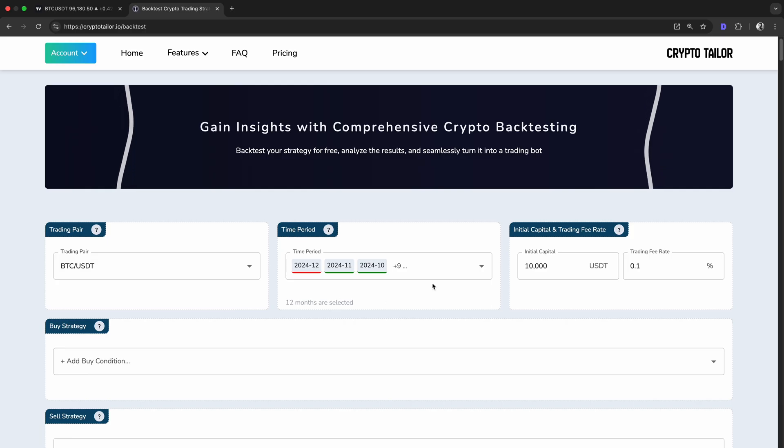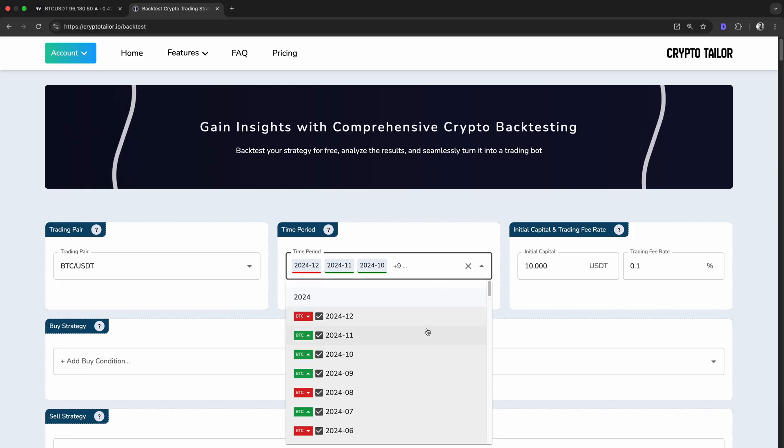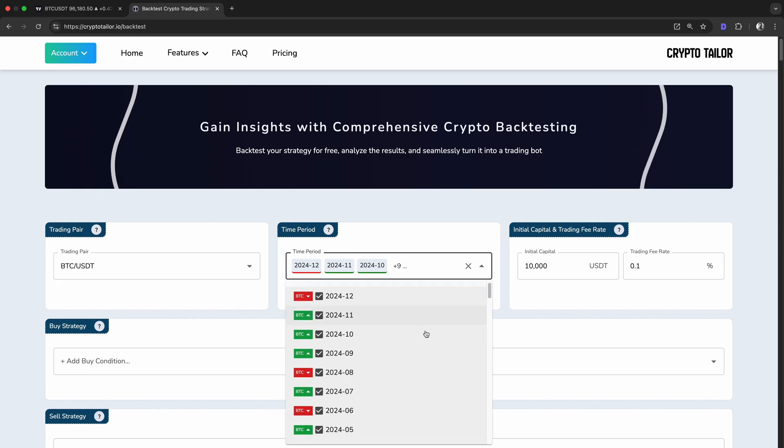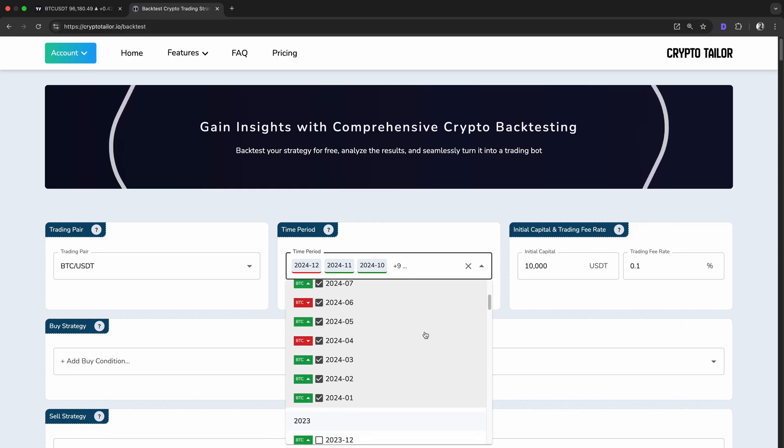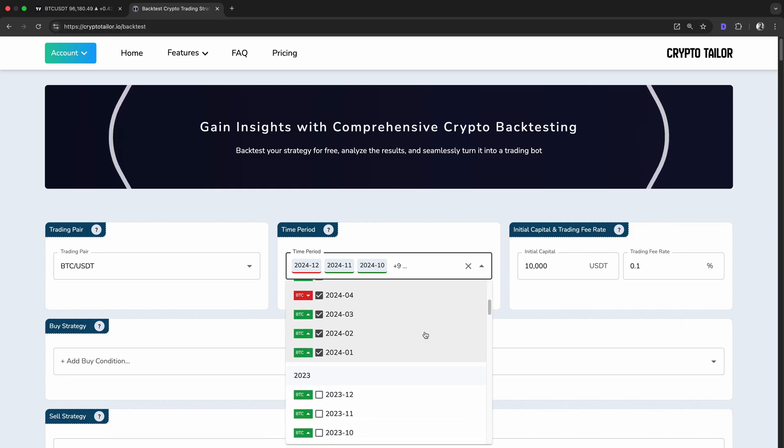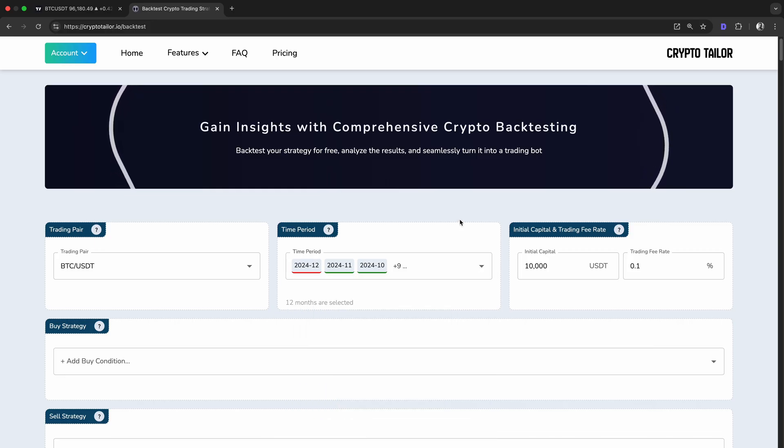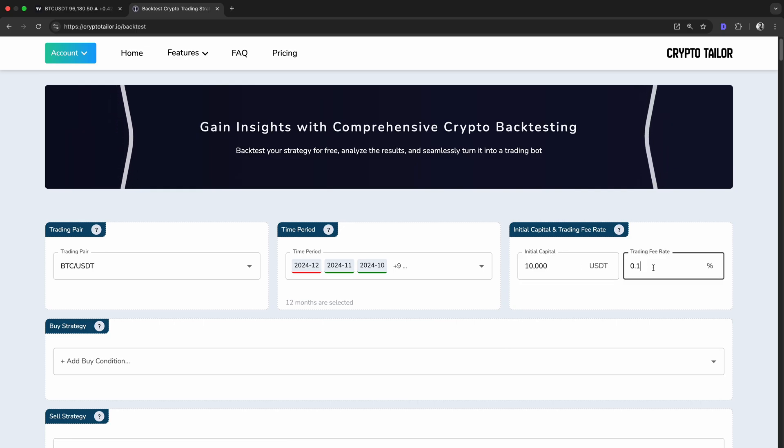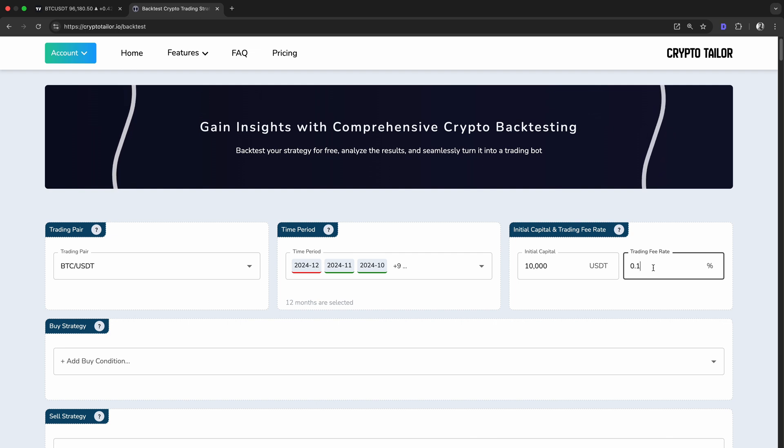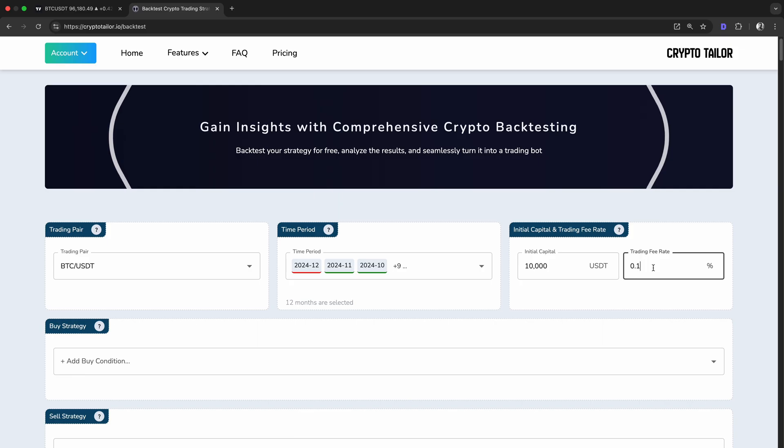Next, we choose the time period for the backtest. I've already selected the entire year of 2024 to get a full-year performance overview. Here, we can also set our initial capital and trading fee rate. To ensure accurate results, it's important to account for trading fees charged by exchanges.